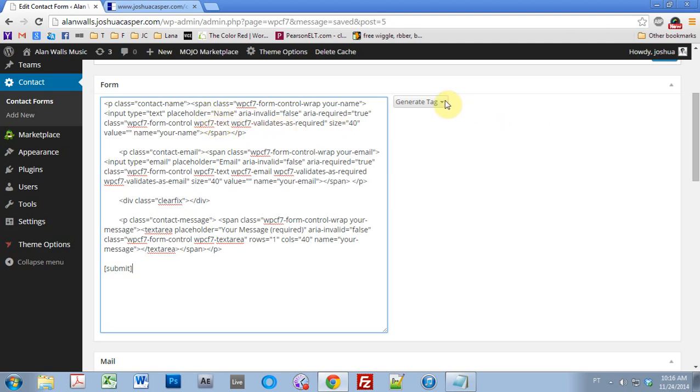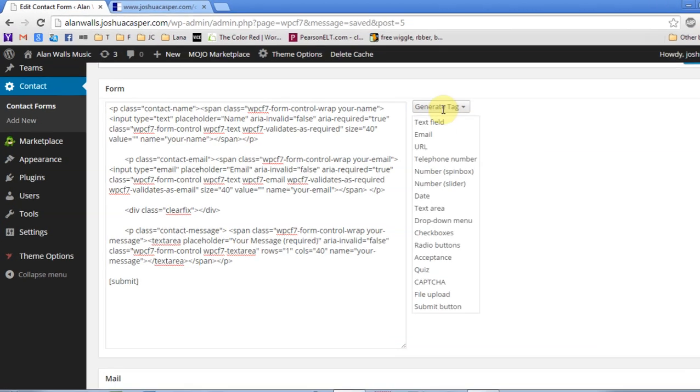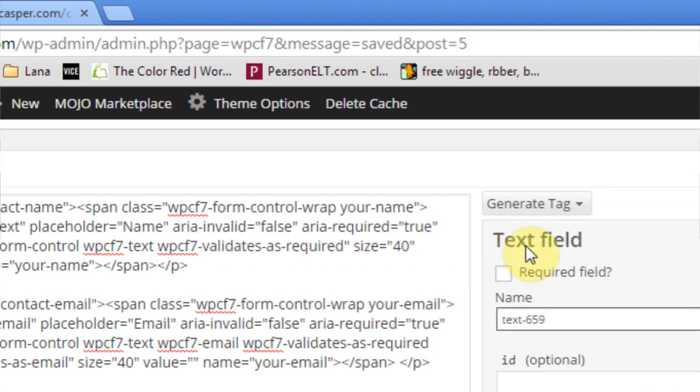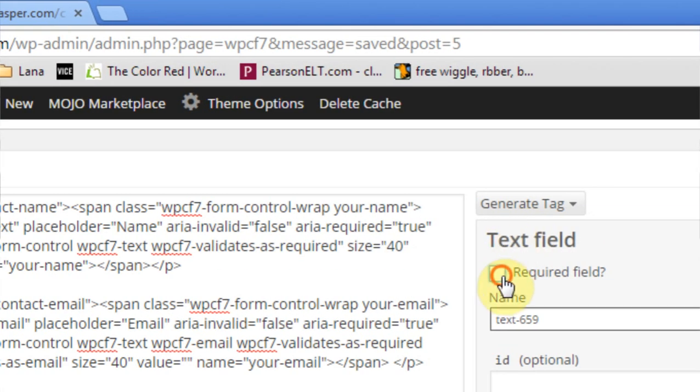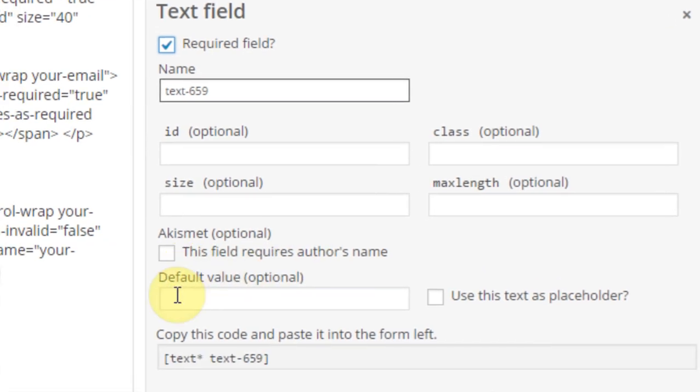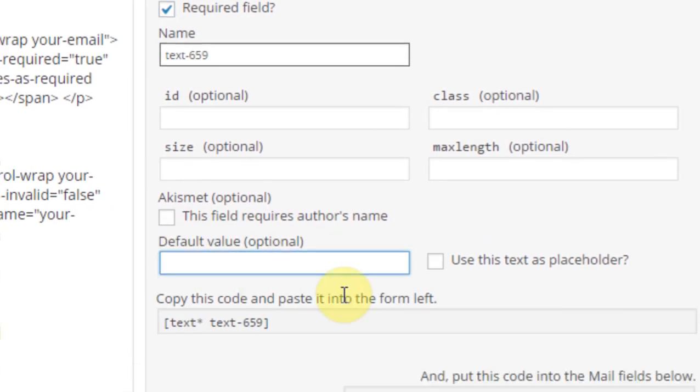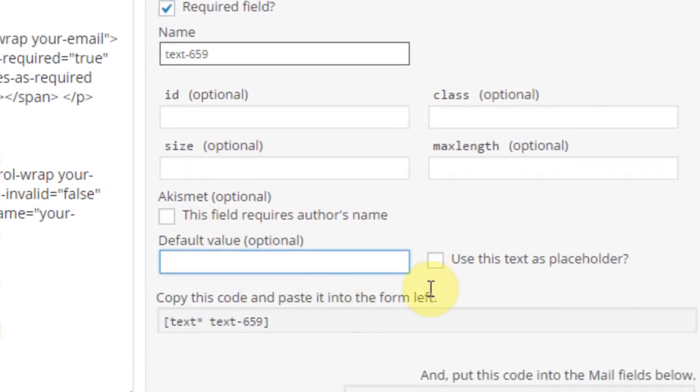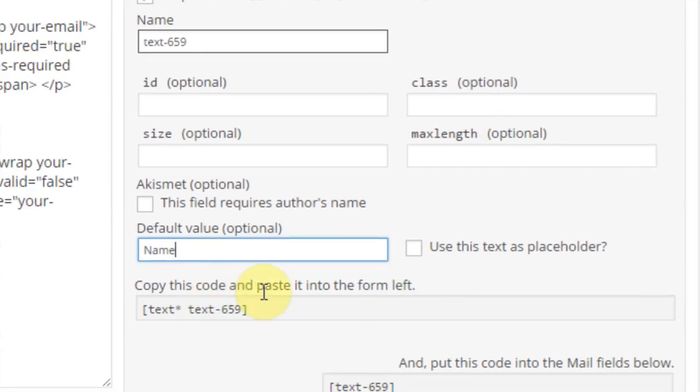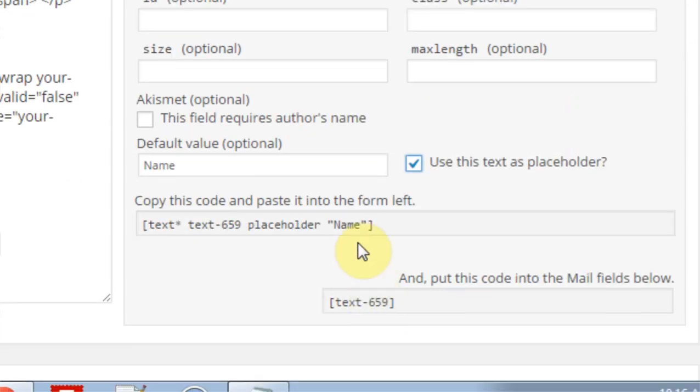So the first thing we're going to do is come into the text field and required field, yes, and we're also going to make a default value of name. Then we're going to make sure we use it as a placeholder, so it shows up on the contact form.